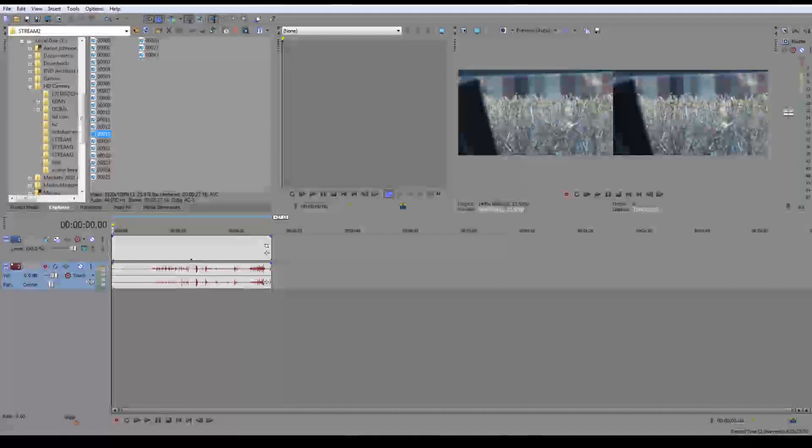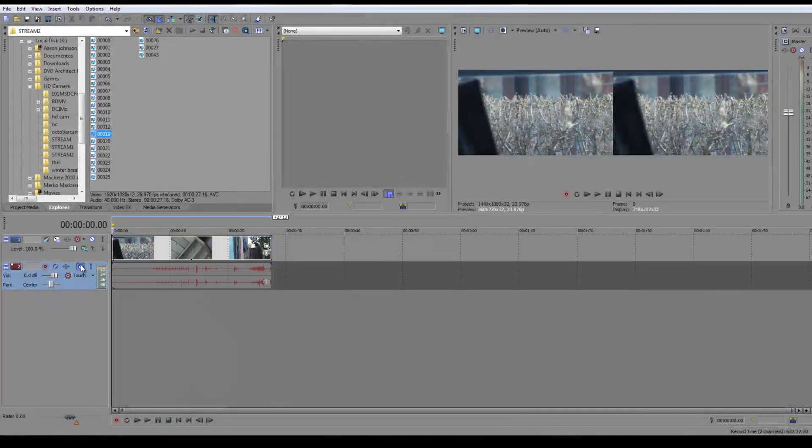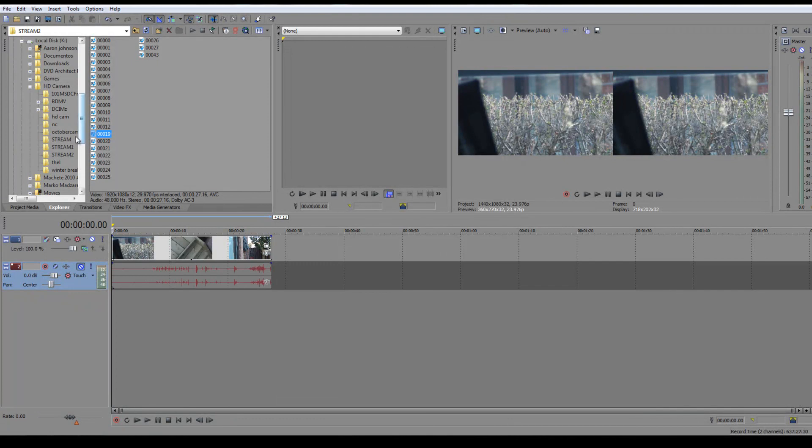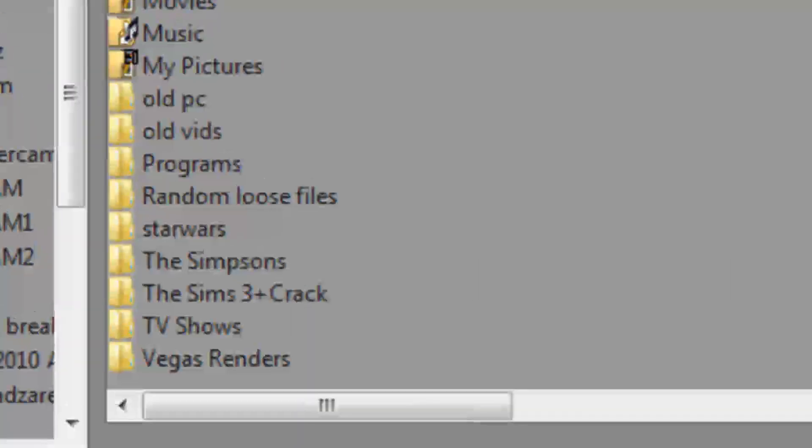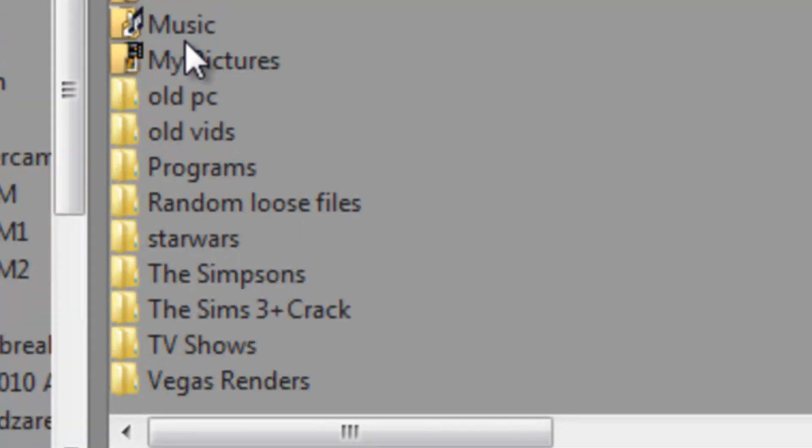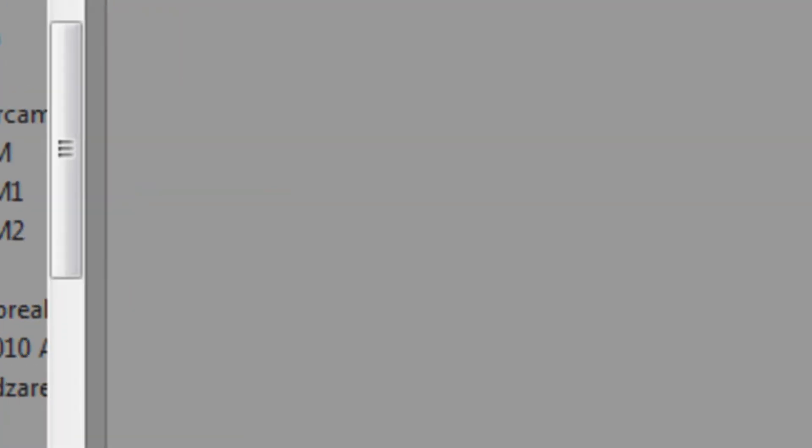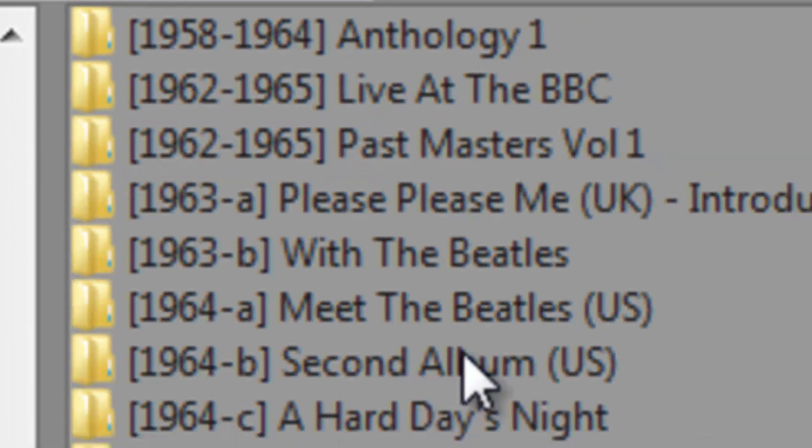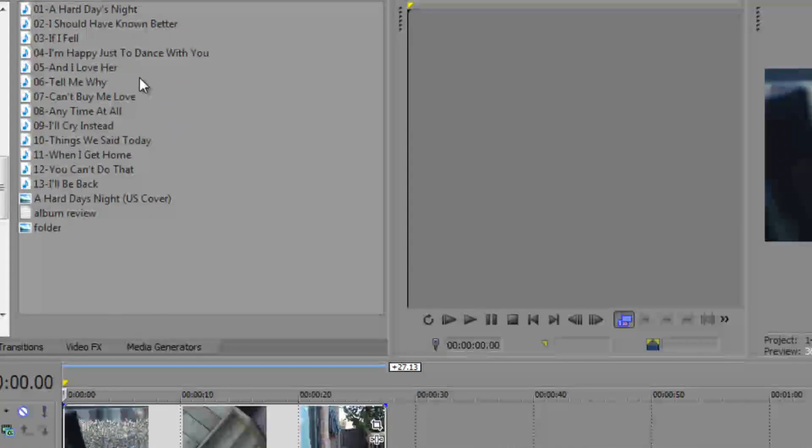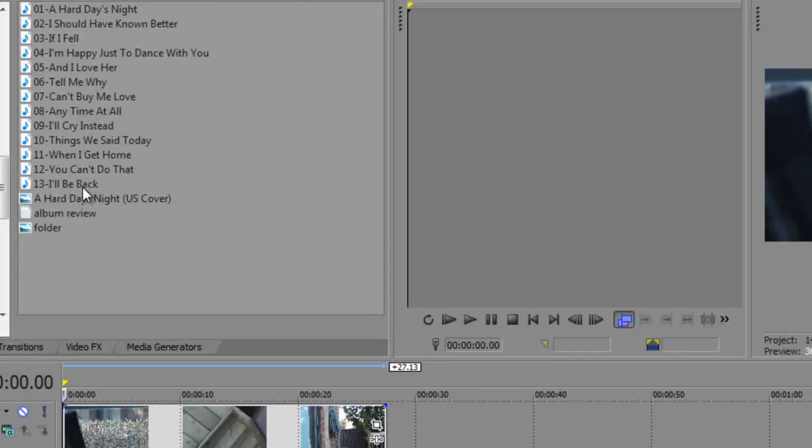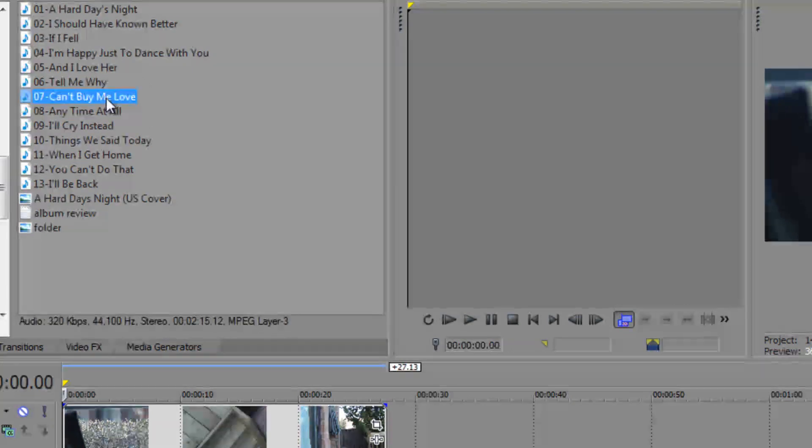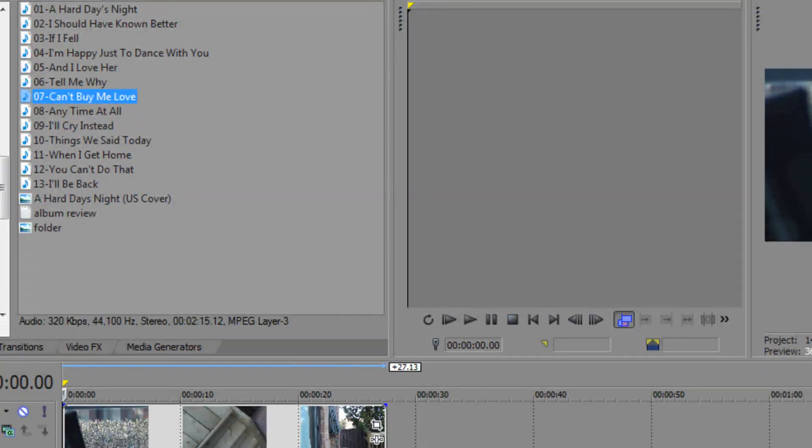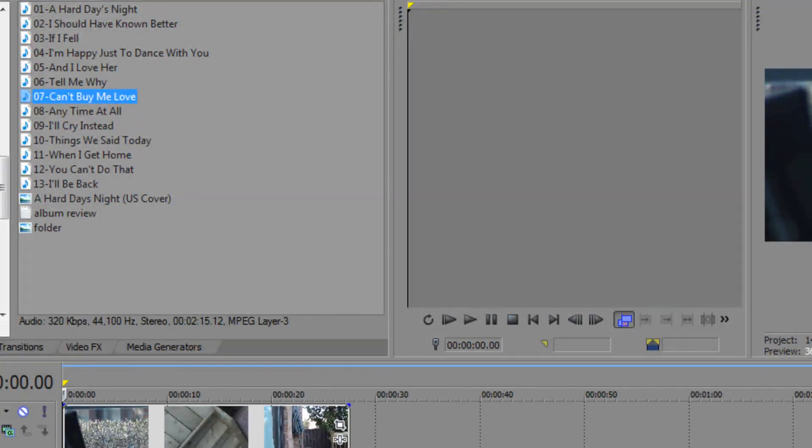You're going to open up your video. I'm going to remove my audio. I'm going to select some audio that I have here. Beatles. Can't Buy You Love, that's a really good song.